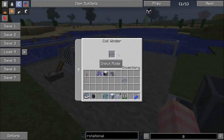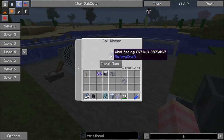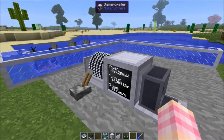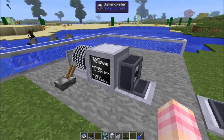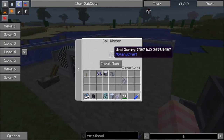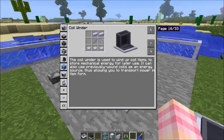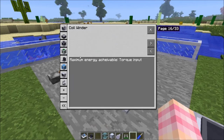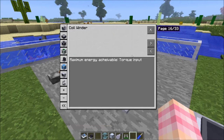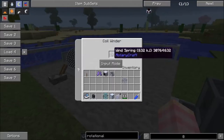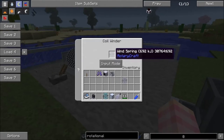I'm going to stick the wind spring in there, and now as you can see the wind spring is very quickly being wound up. The speed appears to determine how quickly it winds, while the maximum amount of power that will get put into this spring is determined by the torque, according to the coil winder's entry in the handbook — maximum energy achievable equals torque input. So I'm currently giving it 16,384 newton meters, which means that will be the maximum amount of power put into this wind spring.